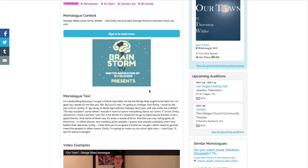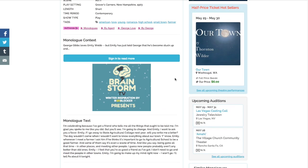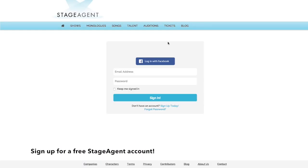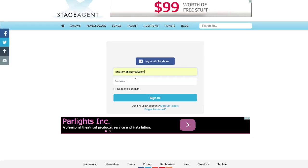Then we start to get into what really makes StageAgent unique. One of which is that we have professional actors who write the content on StageAgent. A monologue really isn't very useful unless you know the context from where it came from. So with your free StageAgent account, you can sign in and learn about the context of this monologue.